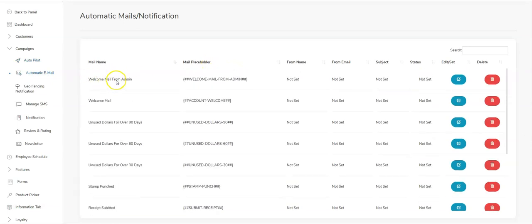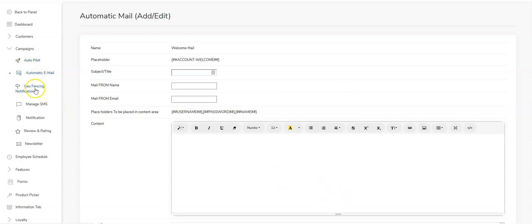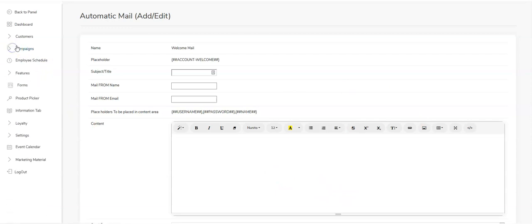Similarly, we have automated emails. None of these are set up by default — you'll want to set them up as well. You can set up a welcome email for your clients, add some imaging and messaging, welcome them to your rewards program or the app, and include any information relevant to them.